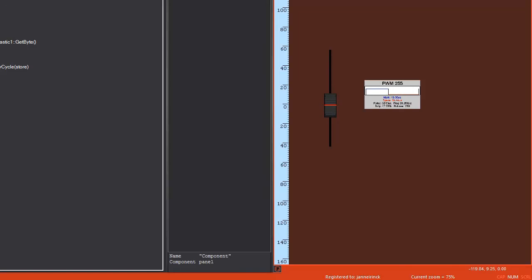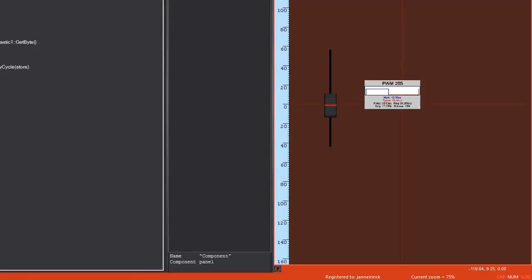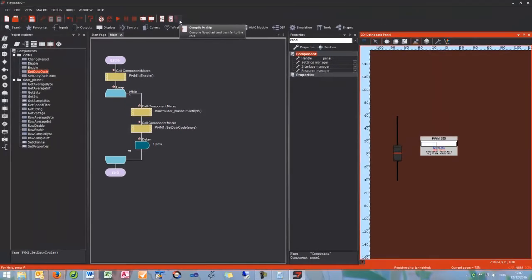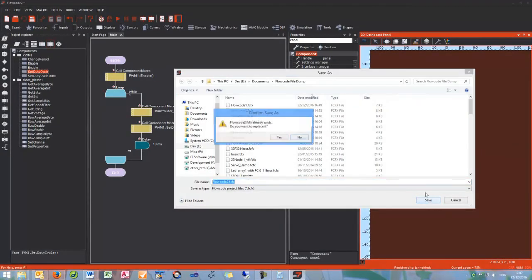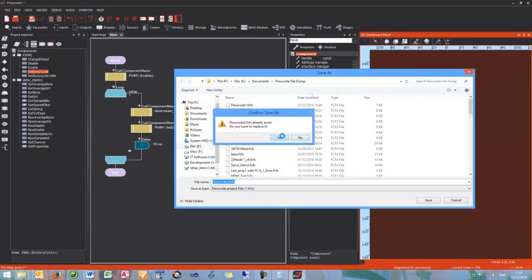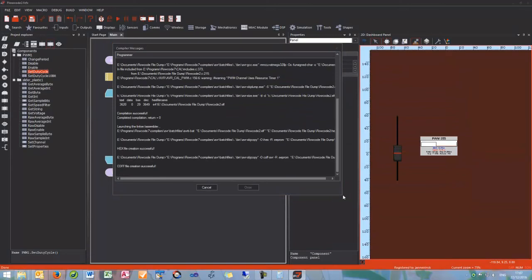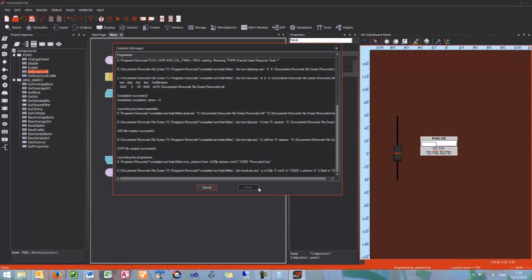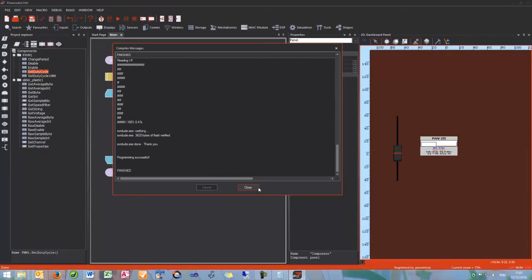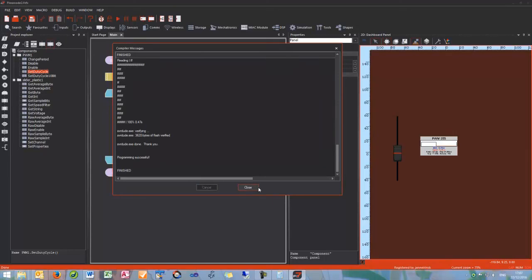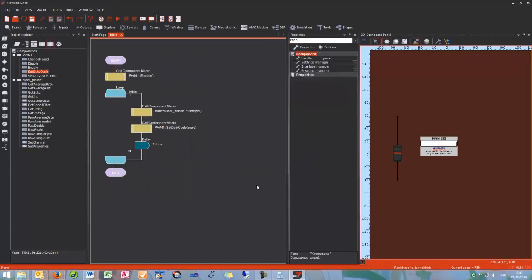We can stop the simulation and then send to chip. Save it first. And this should complete our tutorial on changing the brightness of an LED with an analog input. Thank you very much.